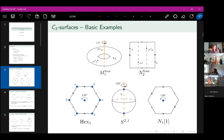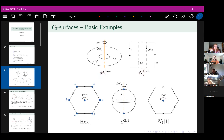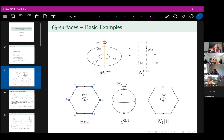Before moving on to surgery, let me mention notation. Points in blue denote fixed points. I'll use M_g to denote the g-hole torus and N_r for the genus-r non-orientable surface. Brackets with a number denote the number of fixed points of my action. The objects Hex_1 and S_{2,1} are slight outliers in notation that I'll explain when I get there.